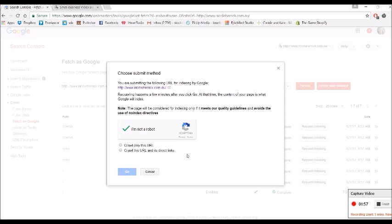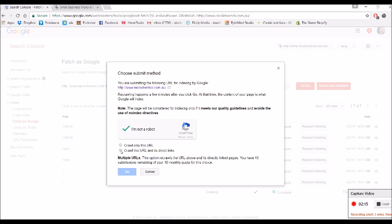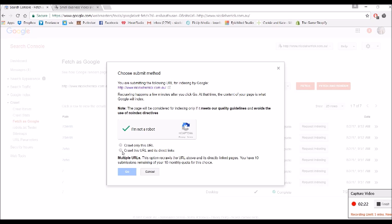Okay, once you've got them all in, over time they will come up and say request indexing. And here's what I mean by crawl this URL and its direct links. So if I've got an e-commerce website and I've got one page that says all products, one page that says bikinis, one page that says bras, blah blah blah, instead of having to do each individual product page, you would do each main category page and you would click crawl this URL and its direct links. There is a monthly quota of 10.